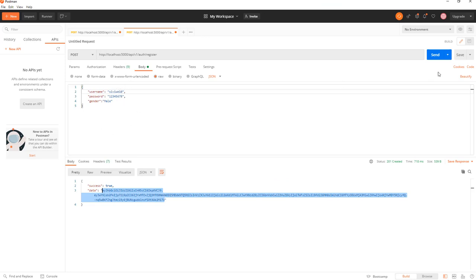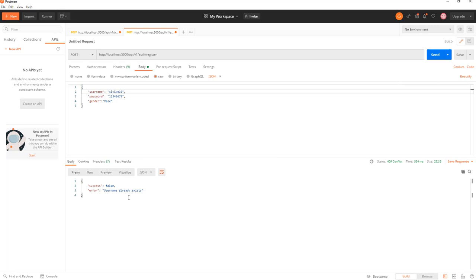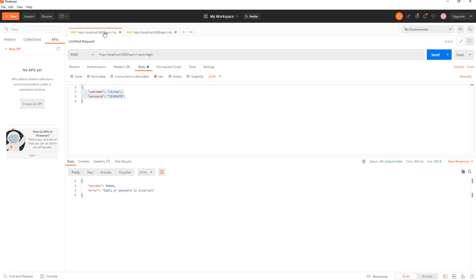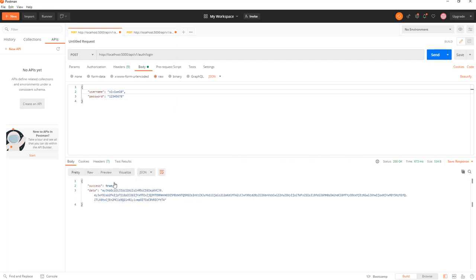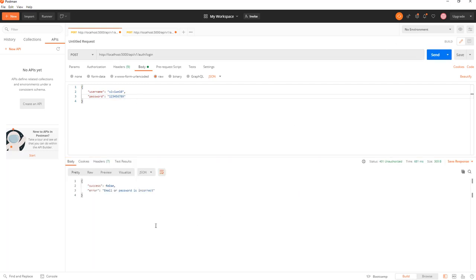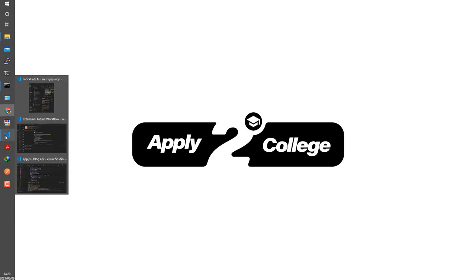If we try to register again with the same username we get 'username already exists'. If we try a username that does not exist but with an invalid gender and hit send, we get that error message. Testing login with a wrong username gives 'email or password is incorrect', and with a valid username we get the token again. A wrong password returns the incorrect password error. So that's all working.